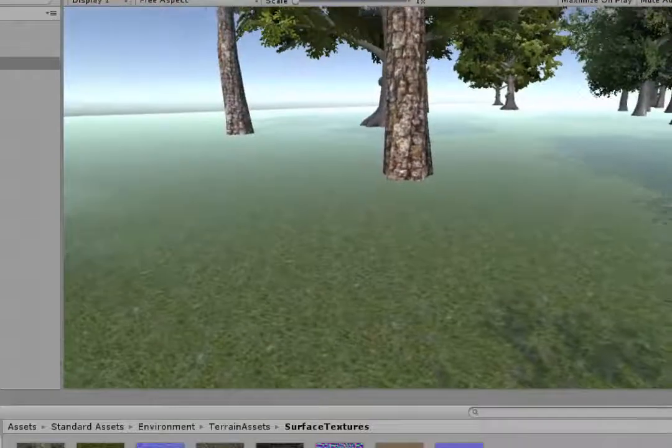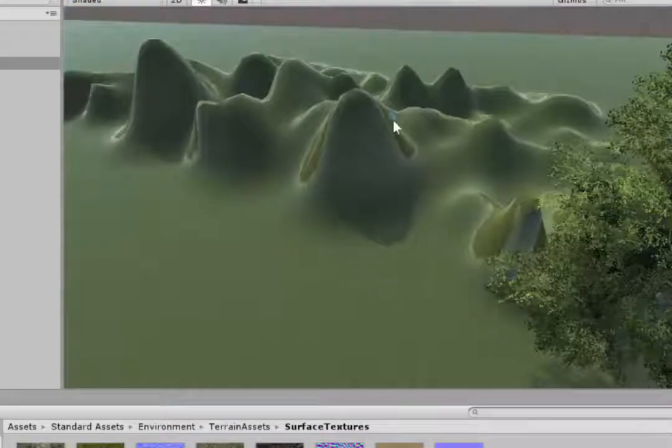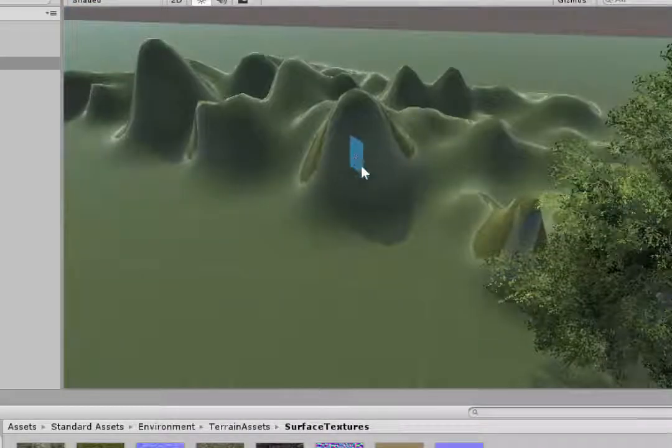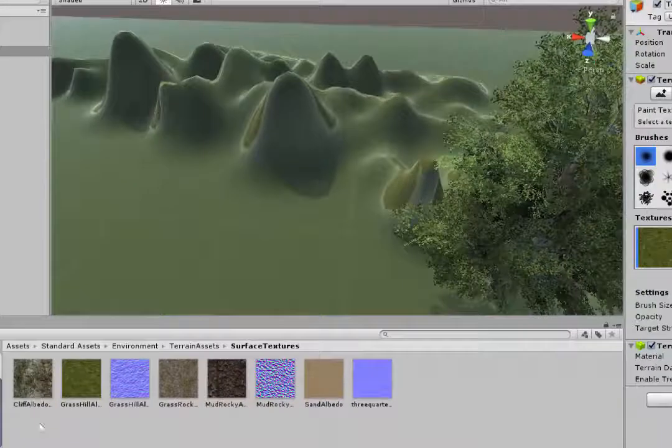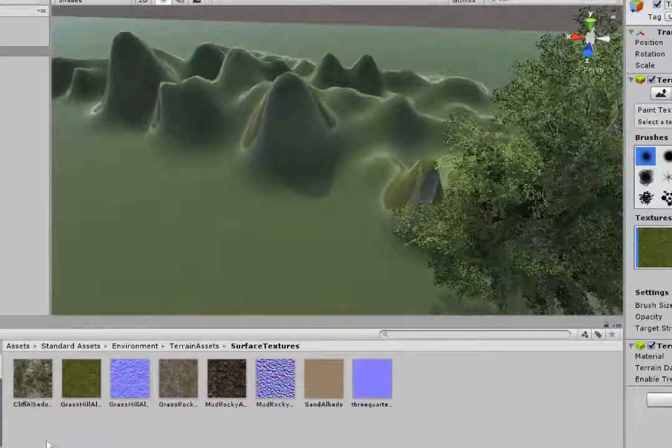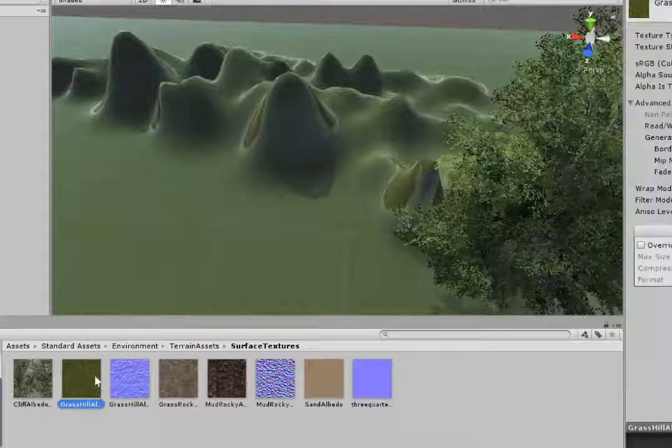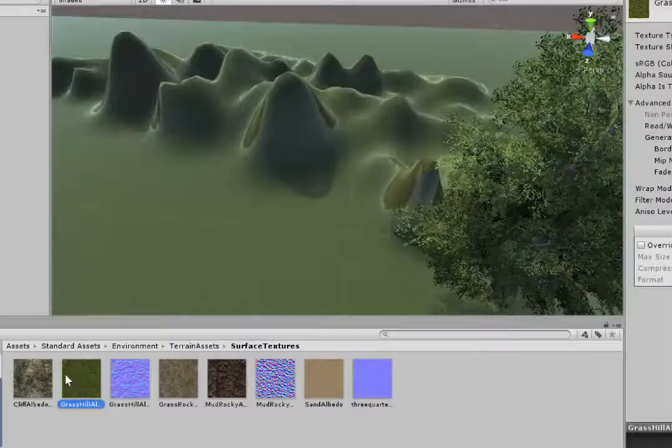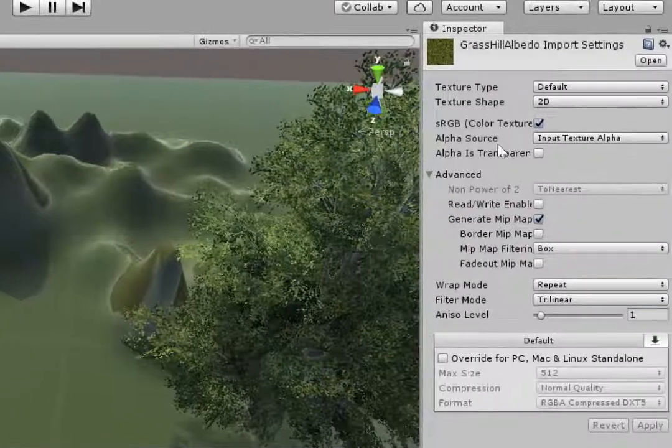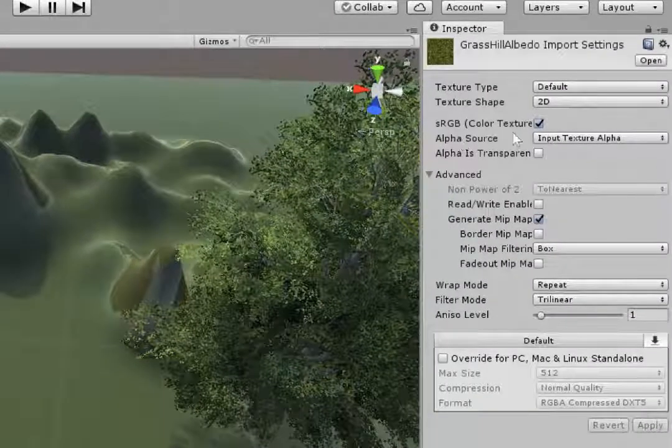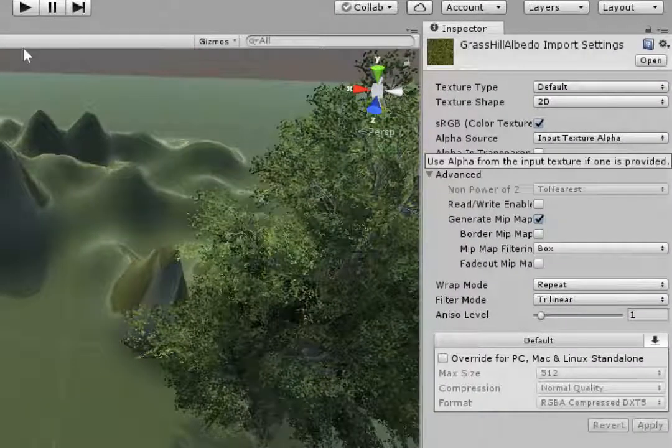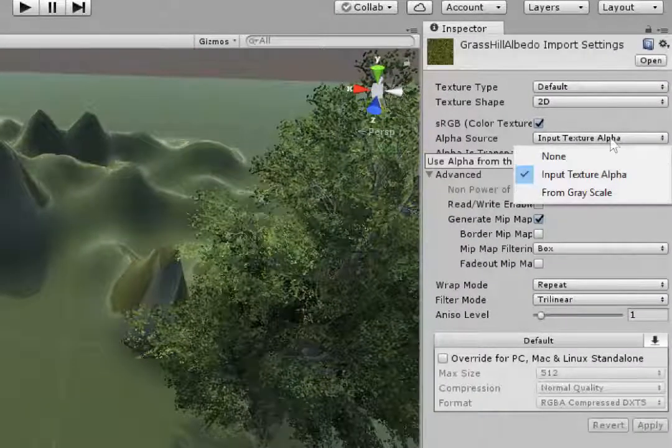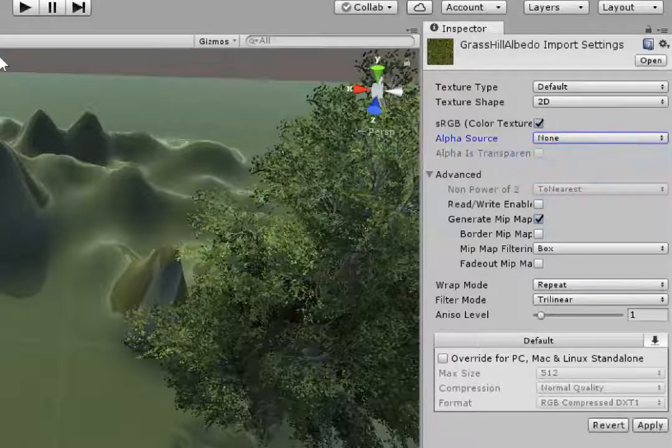So what we need to do is remove that. The way to do it is in your project folder, come and find where that particular texture is. There's my Grass Hill albedo there. In the inspector you'll see something called alpha source. Change the input from texture alpha to none.